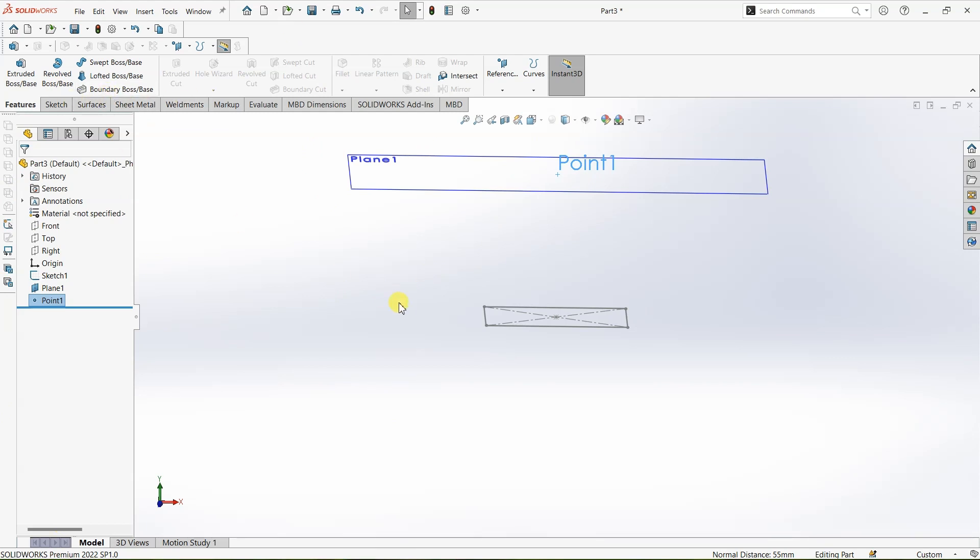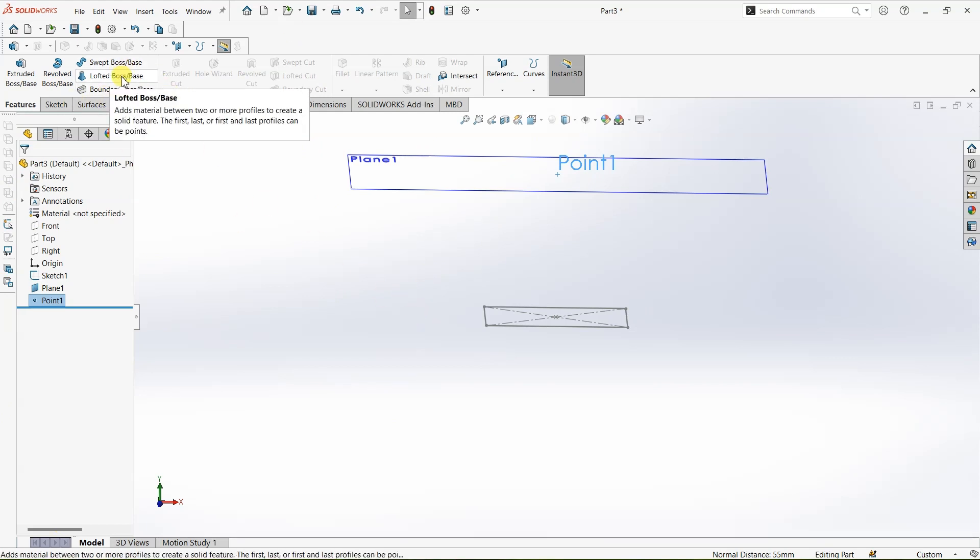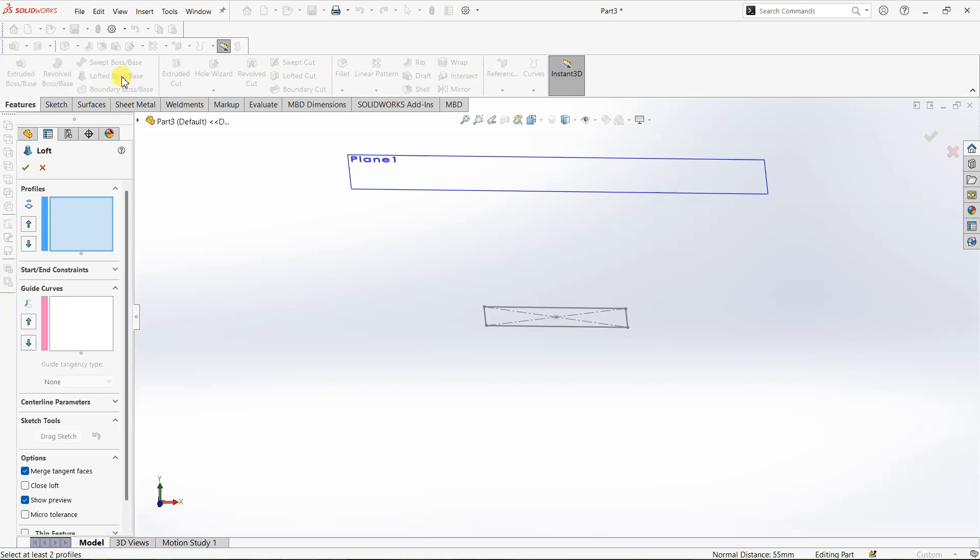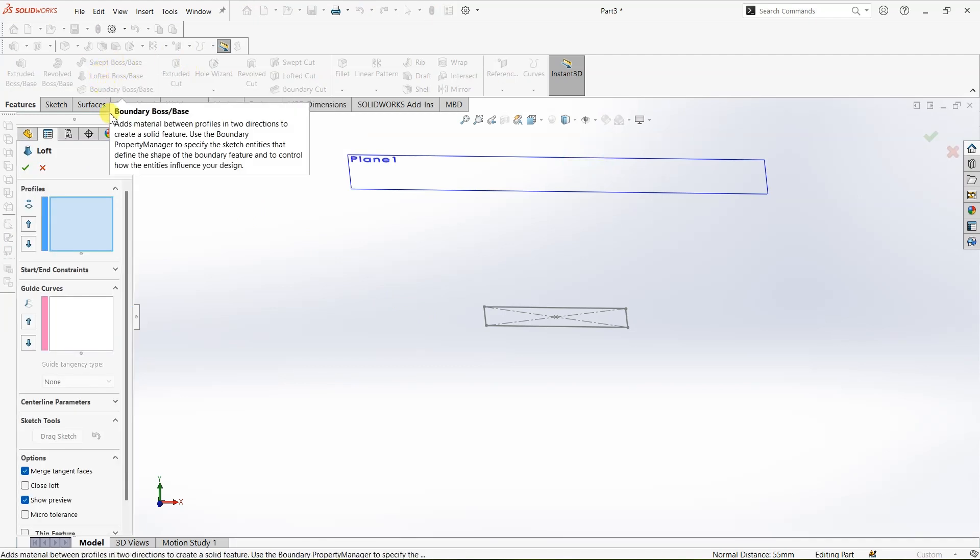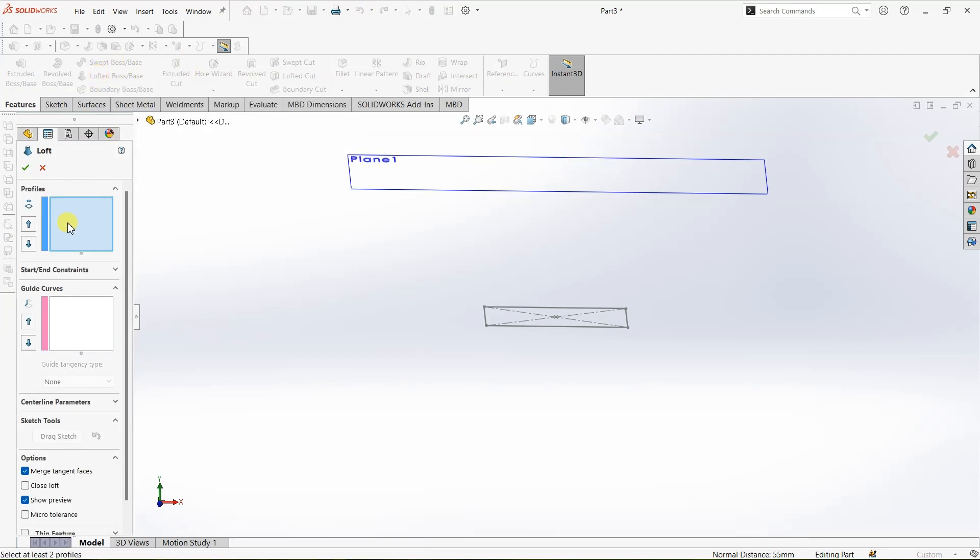What I'm going to do is I'm going to use Lofted Boss/Base feature now. So I'm clicking on Lofted Boss/Base feature and under profiles we need to select this profile and the point, but as you can see we don't have a point here it is hidden.